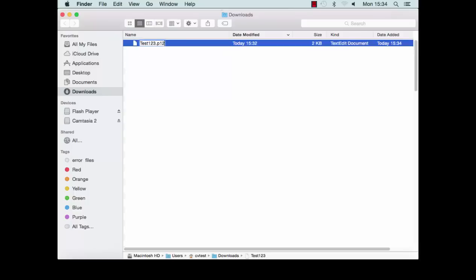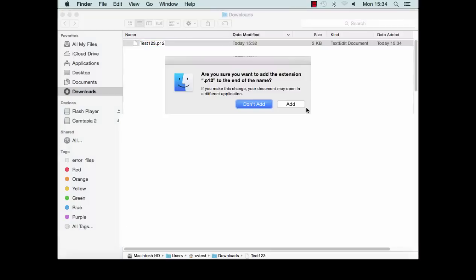If your file is named unknown, you should rename it to your certificate name followed by .p12. If you see this message, click add.